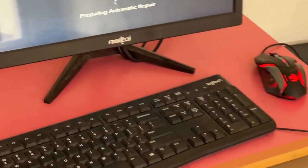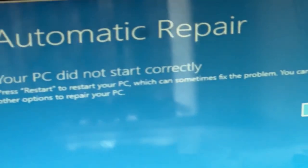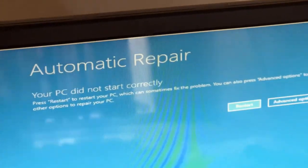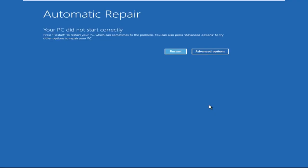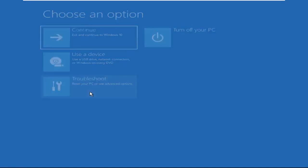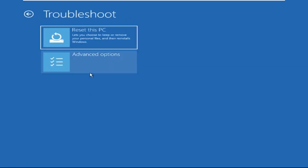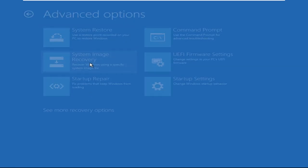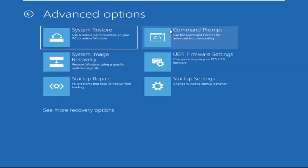Hey guys, no need to fear the blue screen error — we have the solution to get you back on track. Just follow my screen to fix this issue. Now click on Advanced Options, then select Troubleshoot, select Advanced Options.